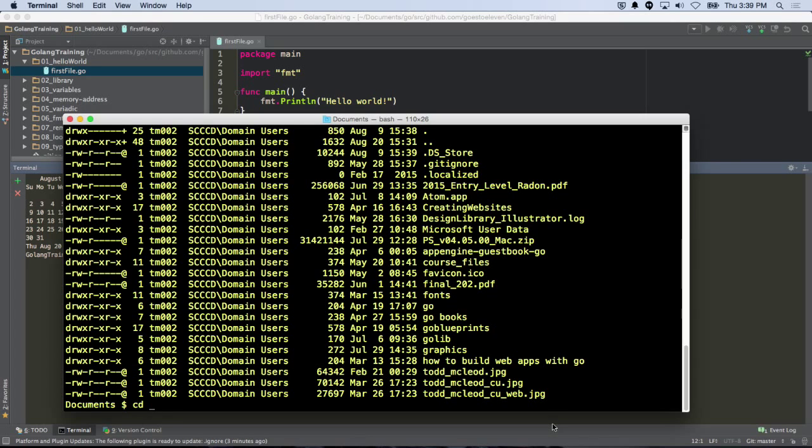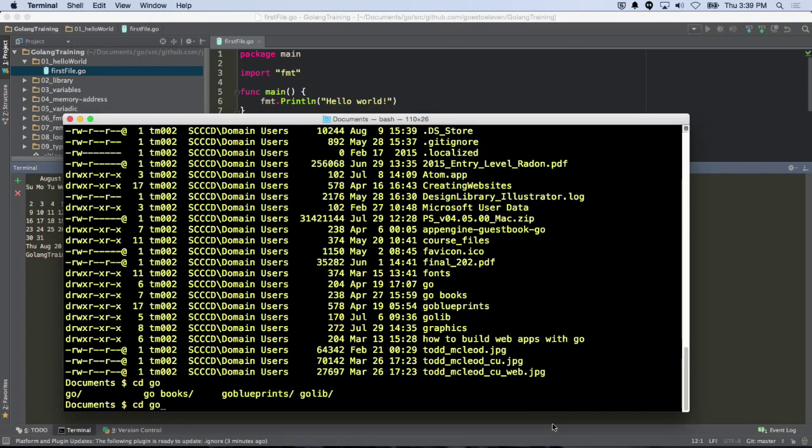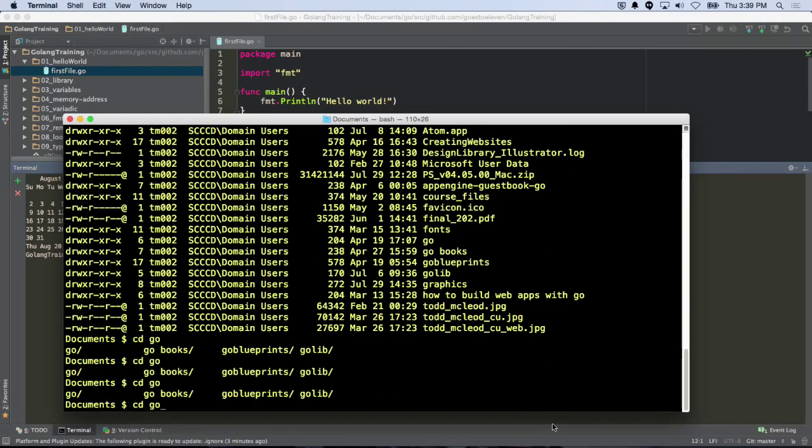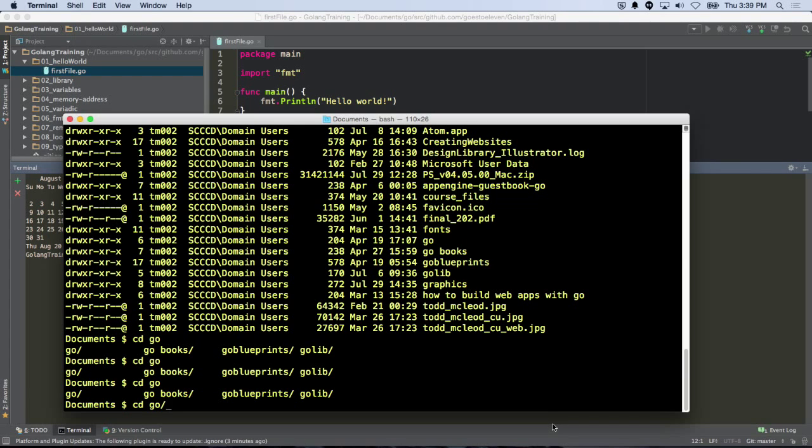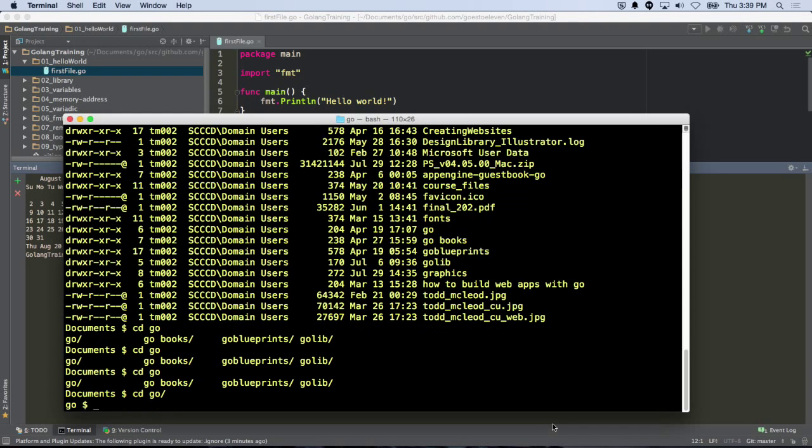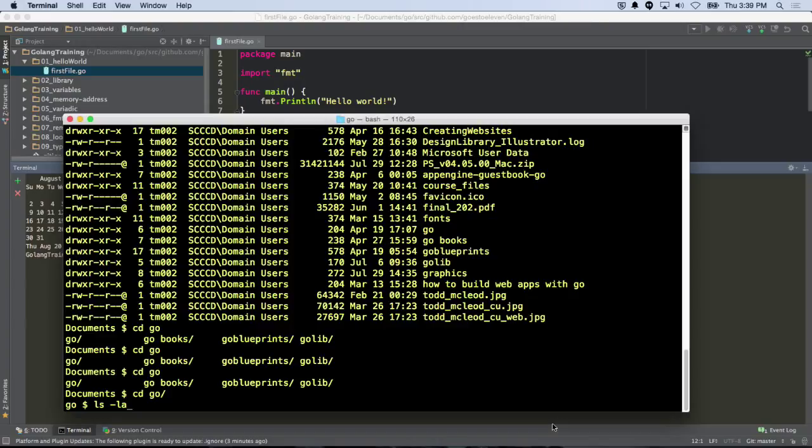I call my Go Workspace Go, right? So I do CD Go, but I can't hit Tab, because I've got Go, Go Books, Go Blueprints. It doesn't know which one I want, so it doesn't autocomplete. So I just have to add a little slash there manually myself, and now I'm inside my workspace, and what am I going to see when I run this command right there? What am I going to see when I run LS LA inside my workspace?